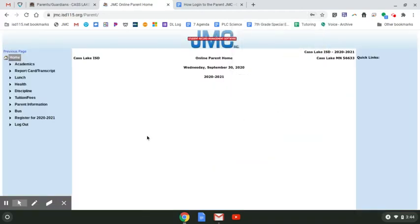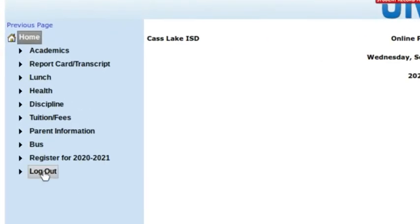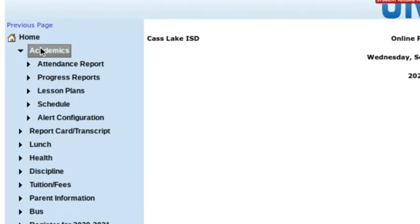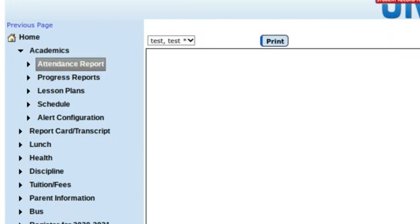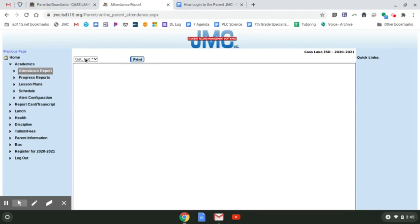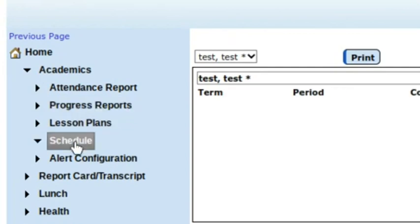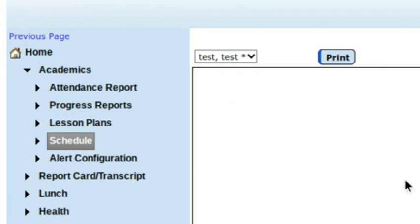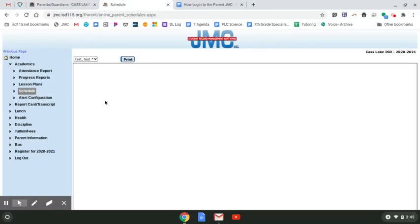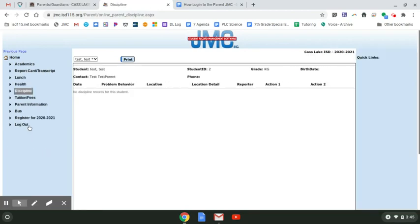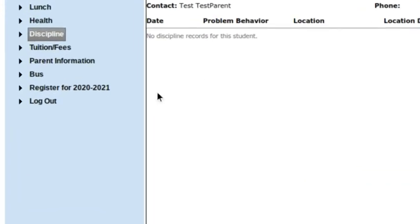Once you've logged in, this is what you should see. On the left-hand side, I can see Academics, including the attendance report for my students — this will have a drop-down menu. I can see their grades under Progress Report, and I can see their schedule. I would also be able to see discipline reports as well.